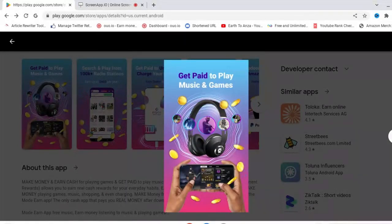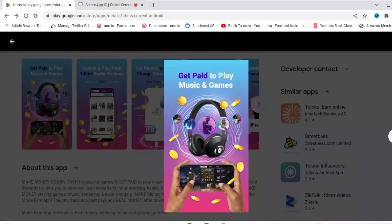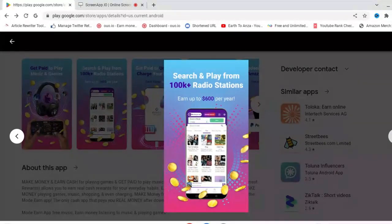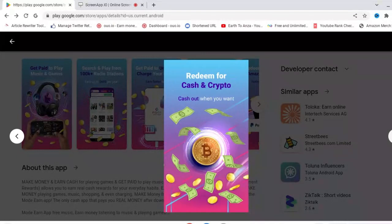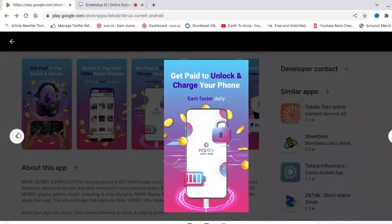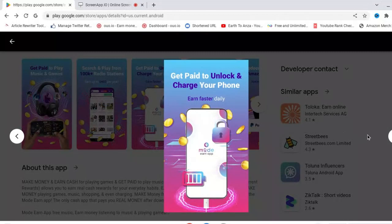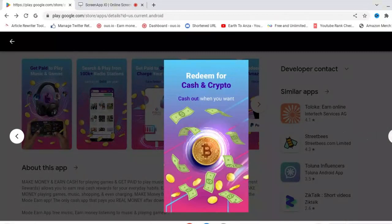It's showing you here what you can earn by playing games and music. You get paid to unlock and charge your phone. So fairly simple.